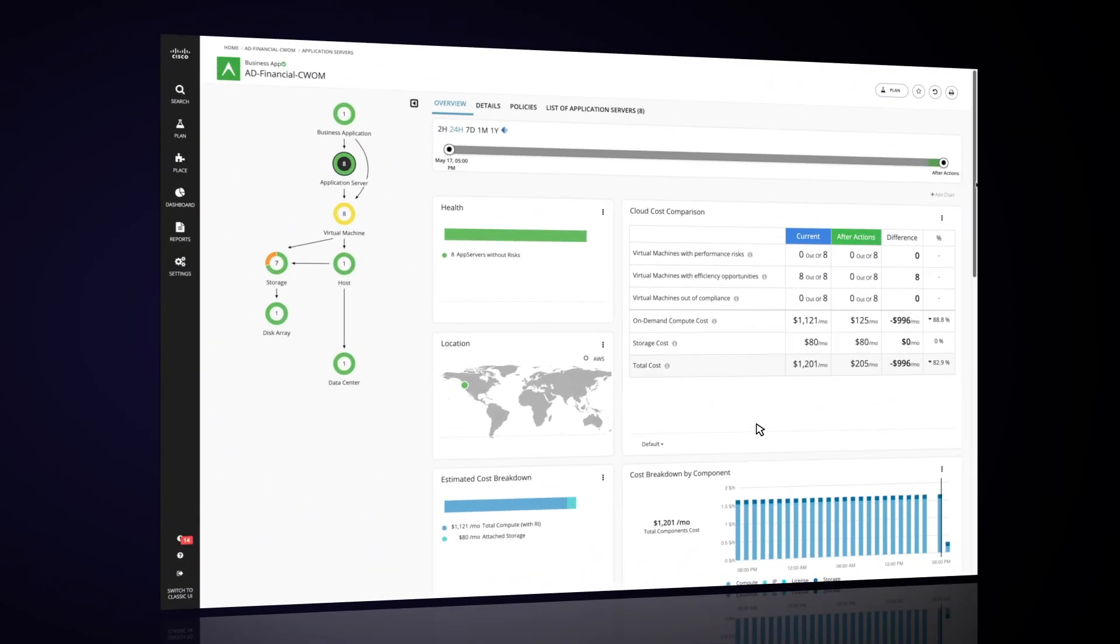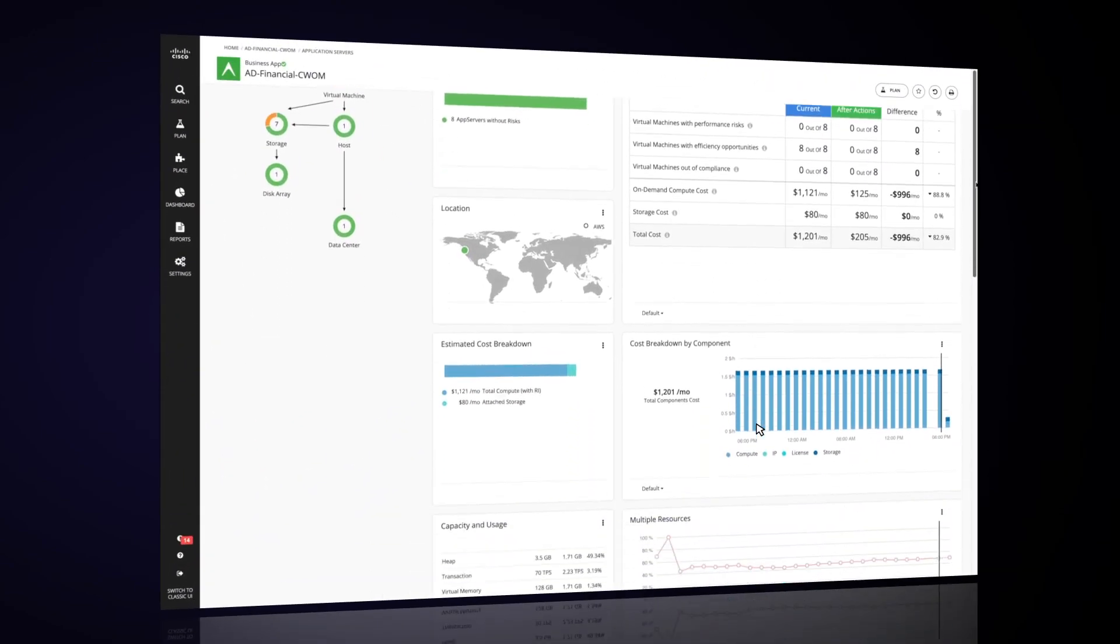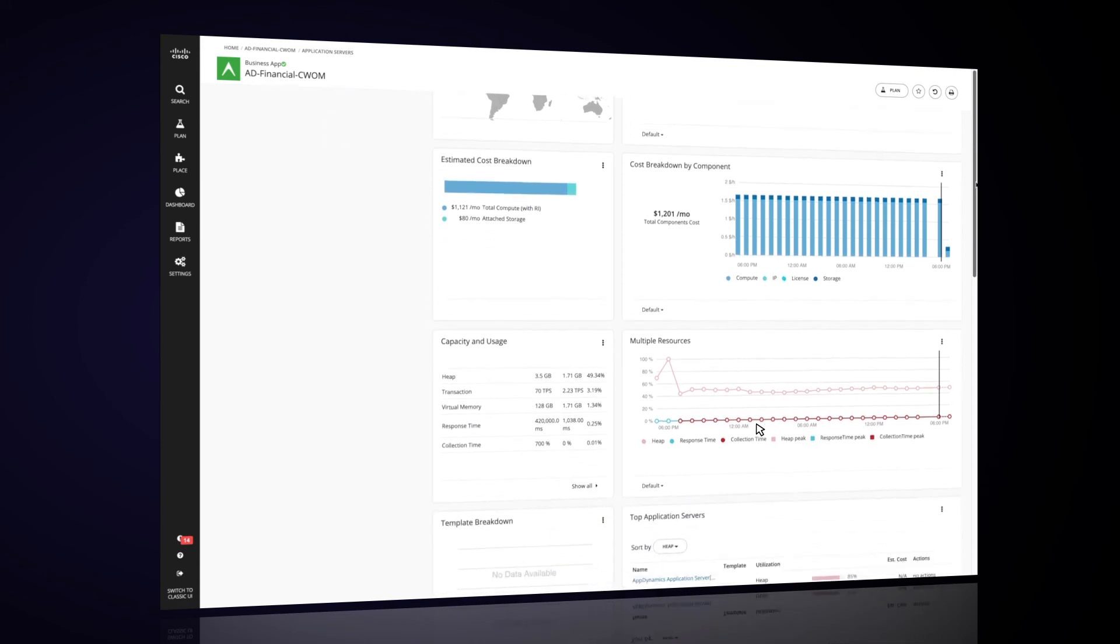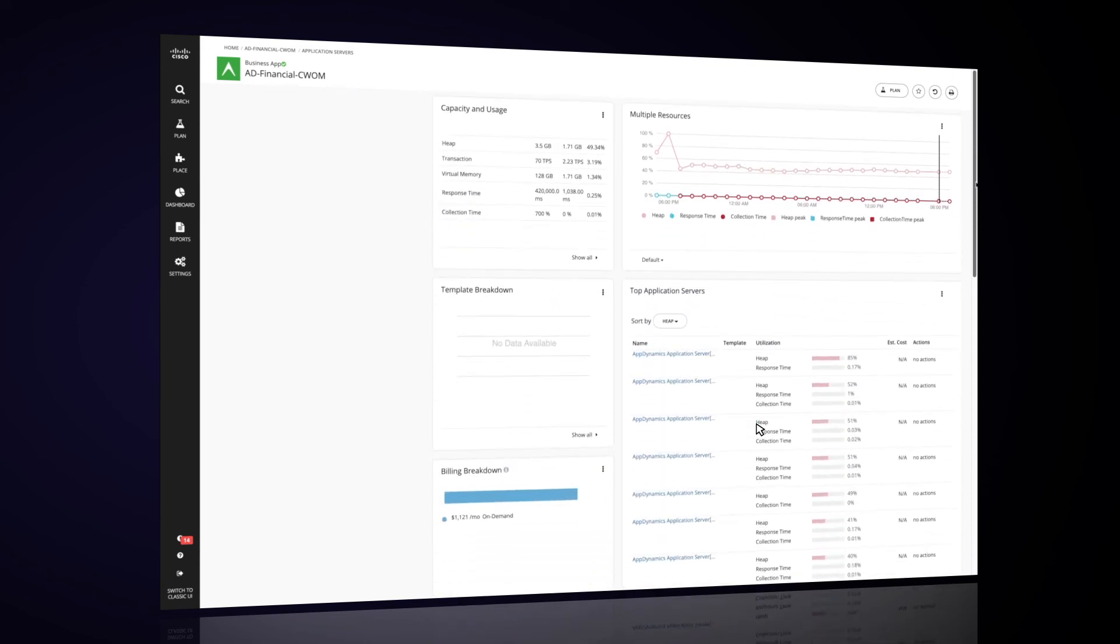AppDynamics, when combined with CWOM, offers intelligent infrastructure resourcing while ensuring the application gets the resources that it needs.